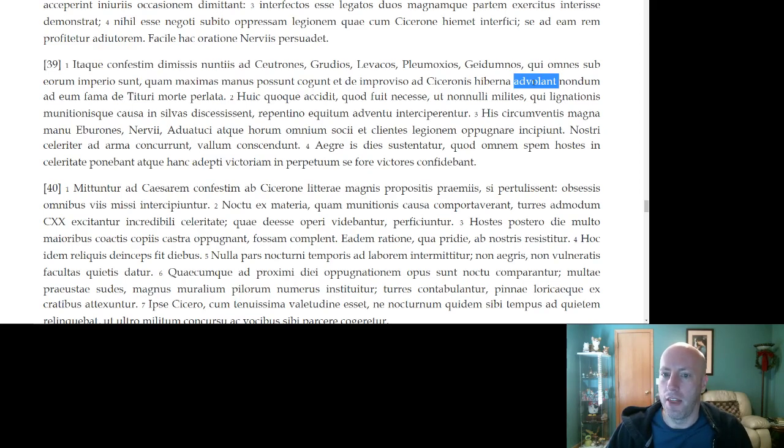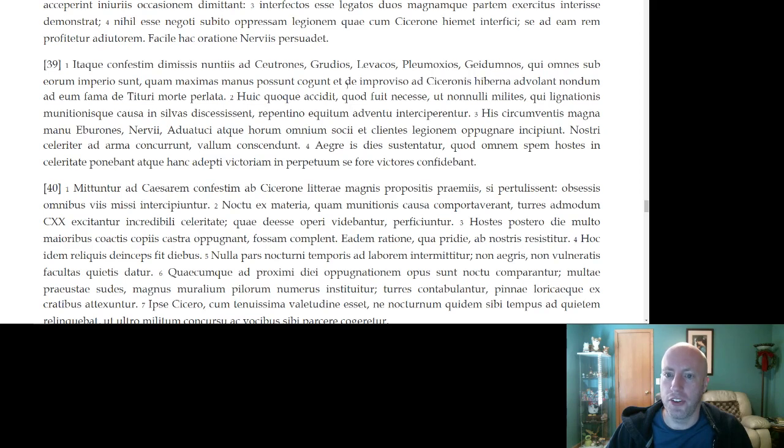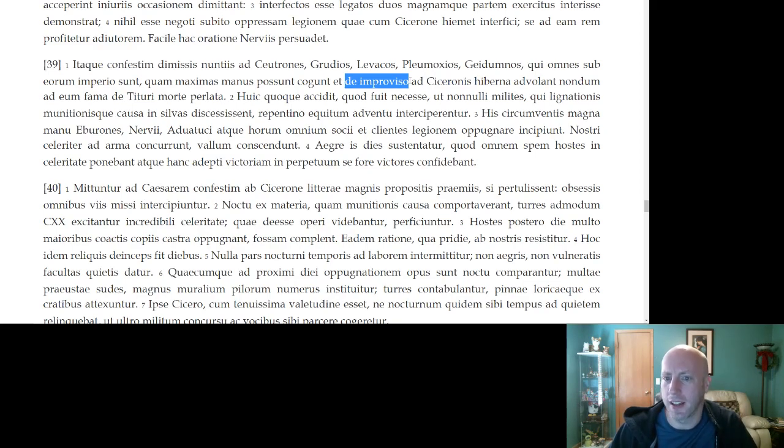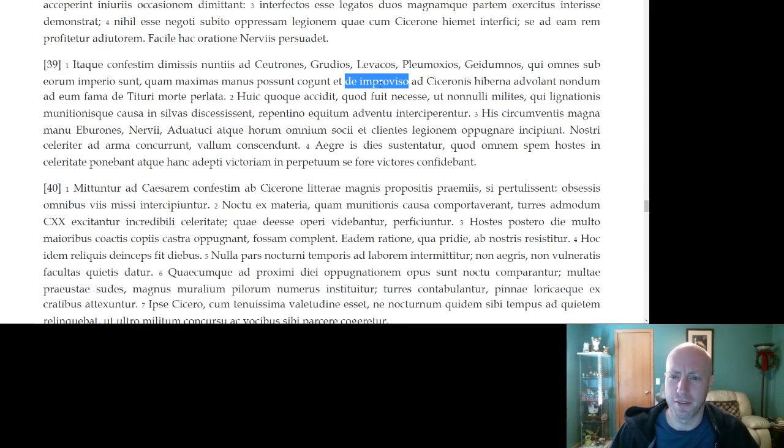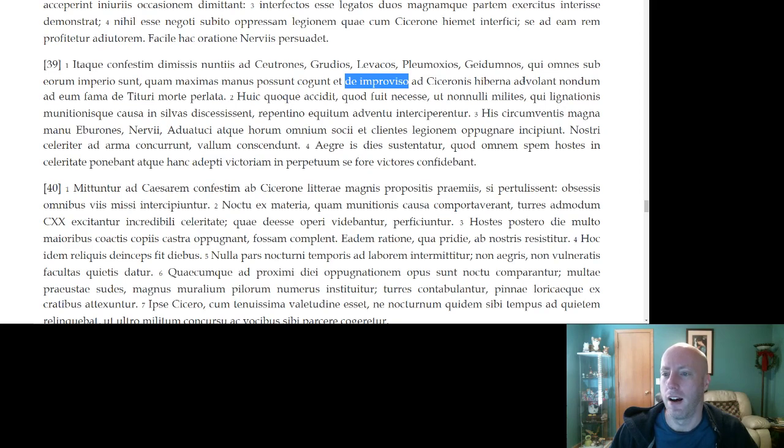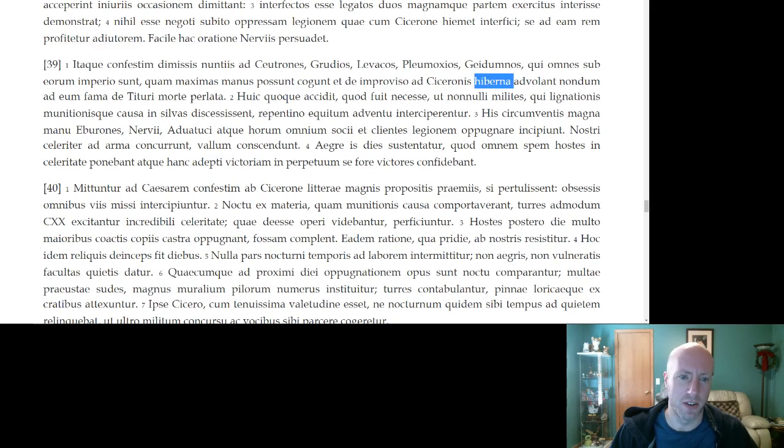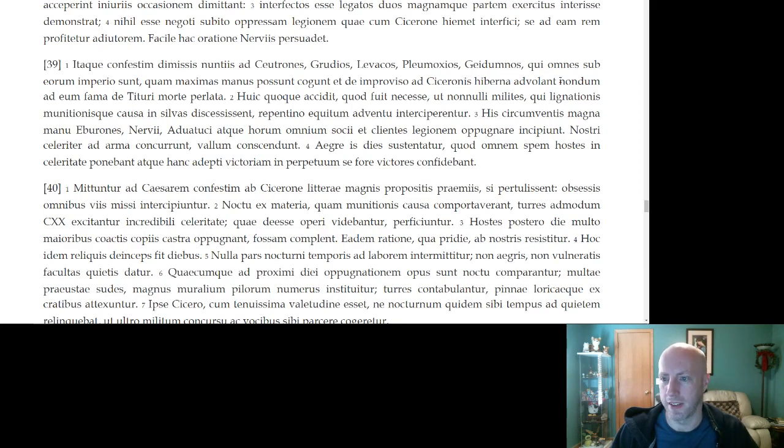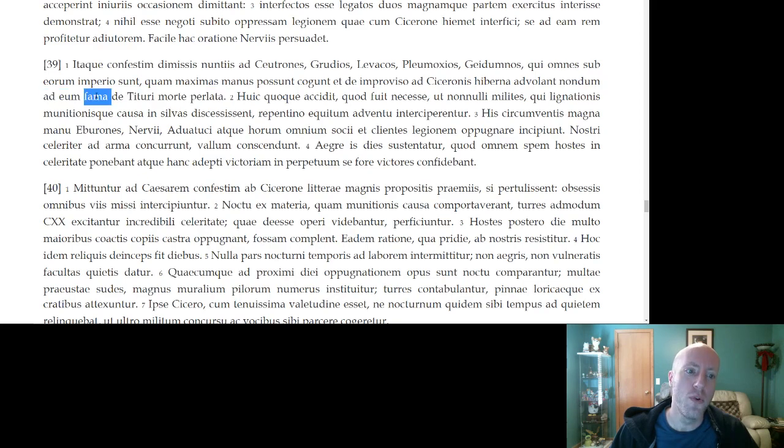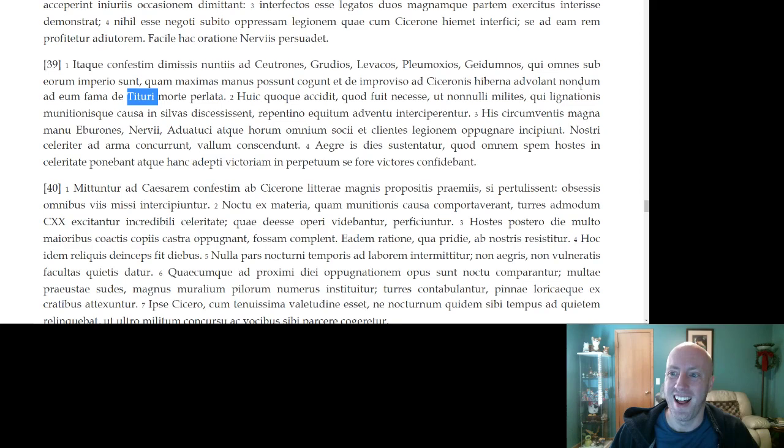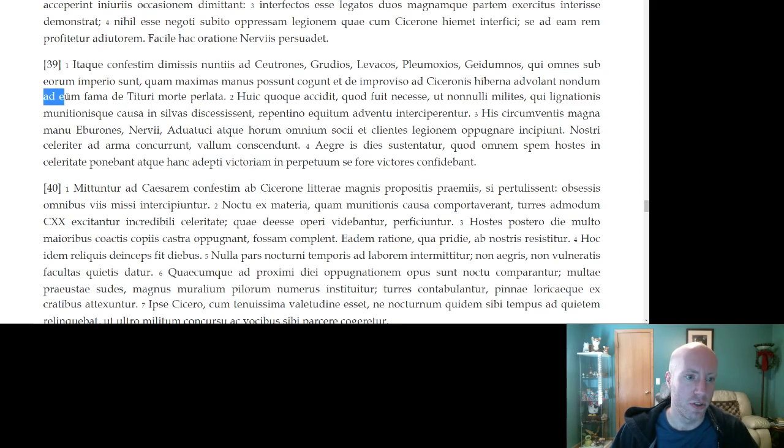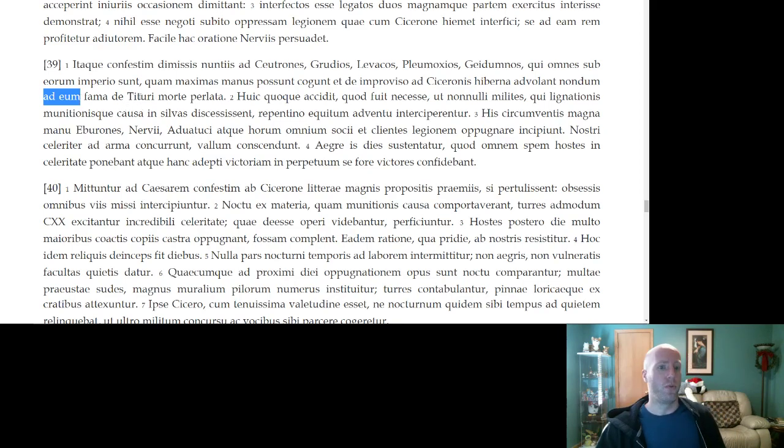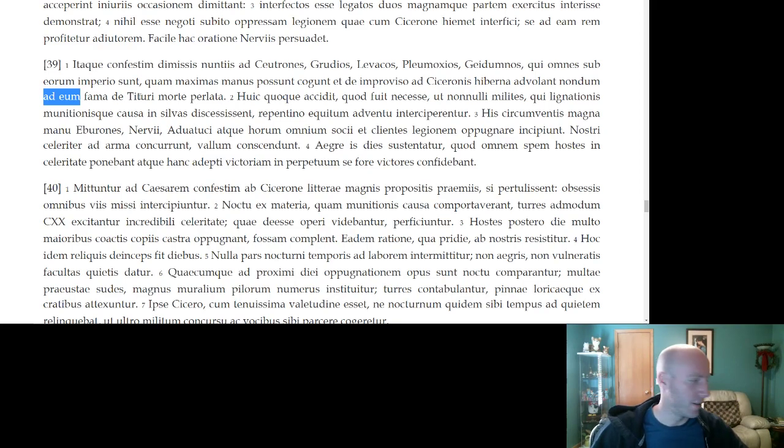And they fly to the camp of Cicero from an unseenness, with speed, basically. Kind of suddenly, from an unforeseen point. They fly to his camp. With rumor about the death of Terturius not yet carried to him, Cicero does not yet know about what happened to Terturius and Cata.